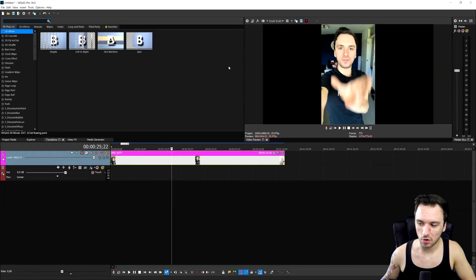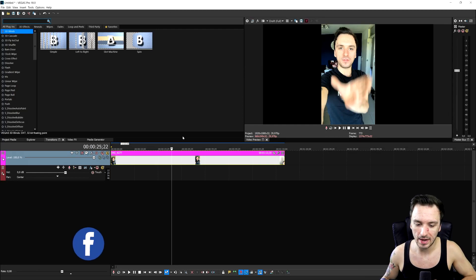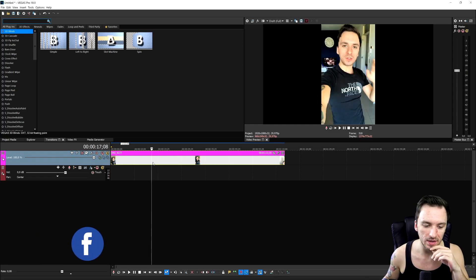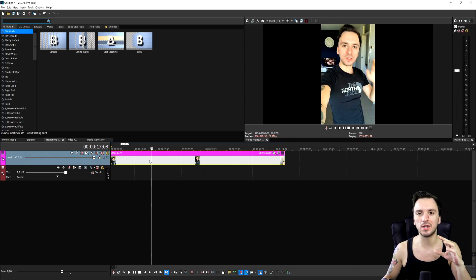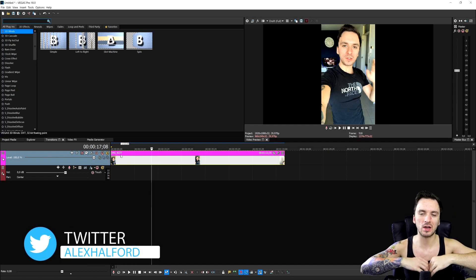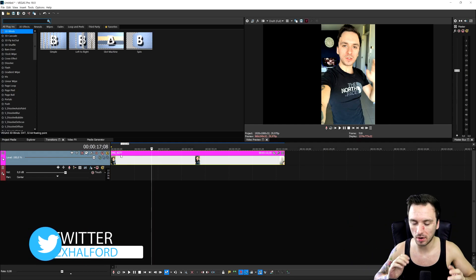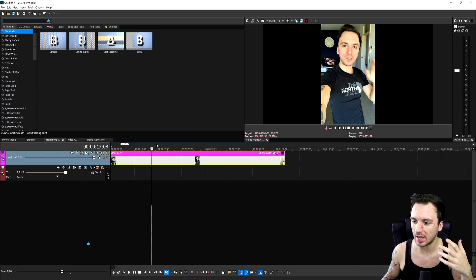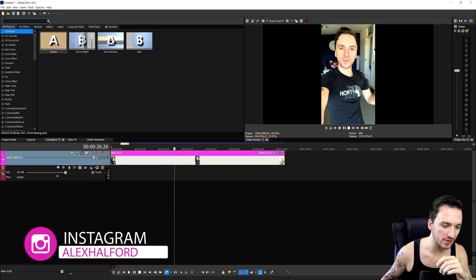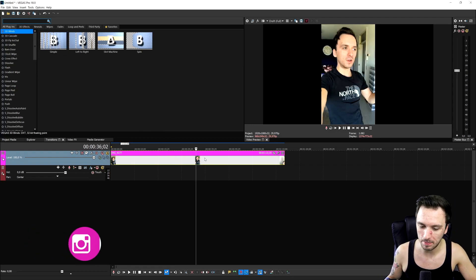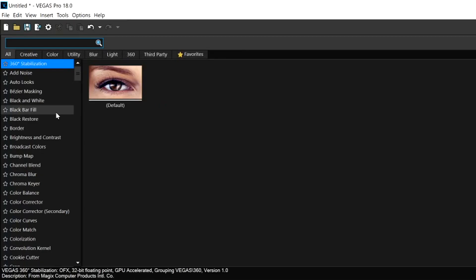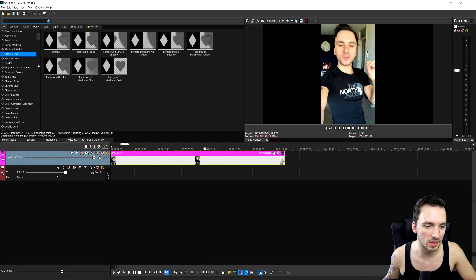Alright guys, as you can see right now we are in Vegas Pro 18 and this is the video that I shot with the intro of my iPhone. In order to fix this — in previous versions when we didn't have this feature we would duplicate the track, make it bigger, and put a Gaussian blur on it. But now you can just use the awesome black bar filler feature. So what we need to do is go to the video effects tab and look for the black bar fill, which is right here in the list.